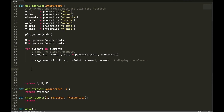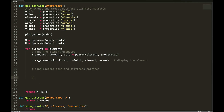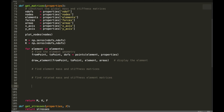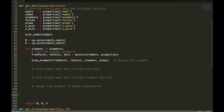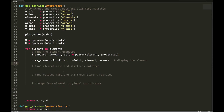Let's continue. I think it'll be helpful to put a few comments in here. This follows on from the previous video. What do we want to do? First, find the element mass and stiffness matrices. Then we want to find the rotated mass and stiffness element matrices. Then we want to change from element to global coordinates. And finally, we're going to add those to the global matrices.